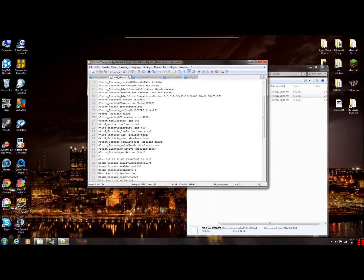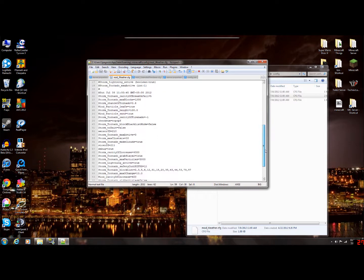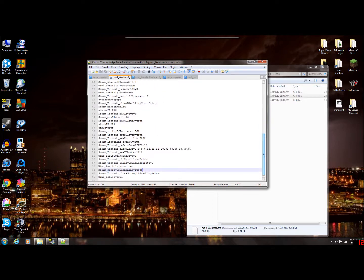You're going to look for line 18 — it says debug. By default it's set to false. What you're going to do is change debug to true. So debug equals true — that's what you're going to change in the settings.